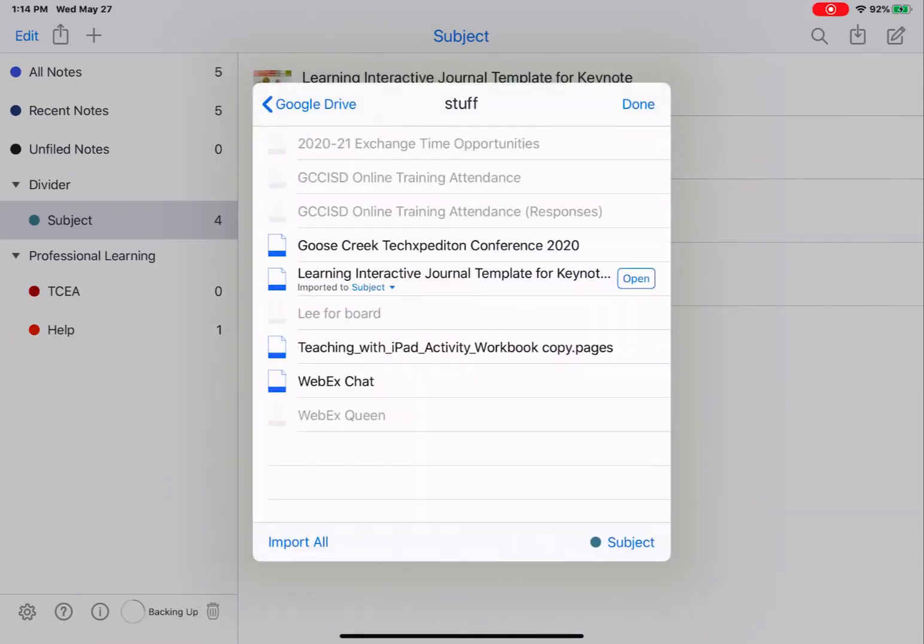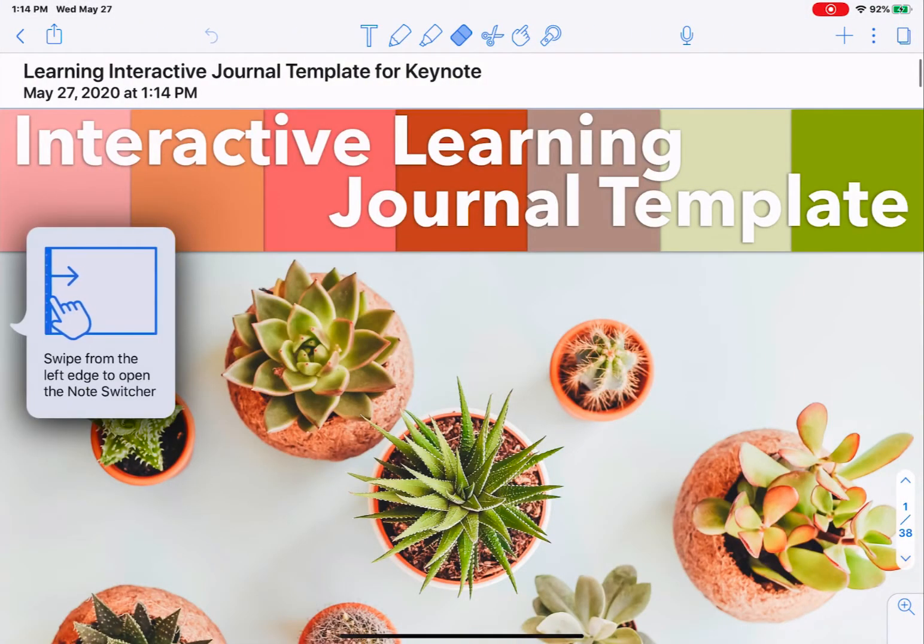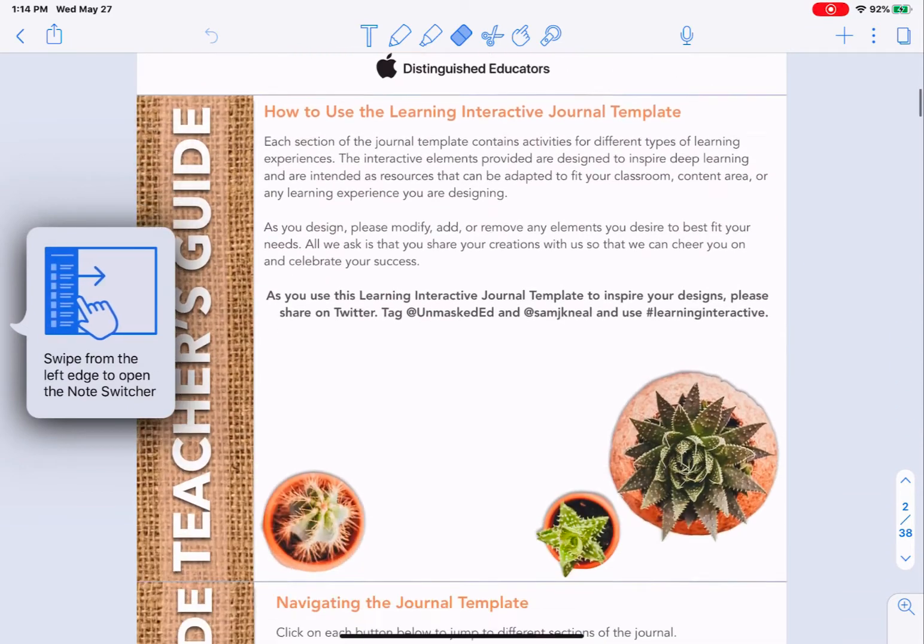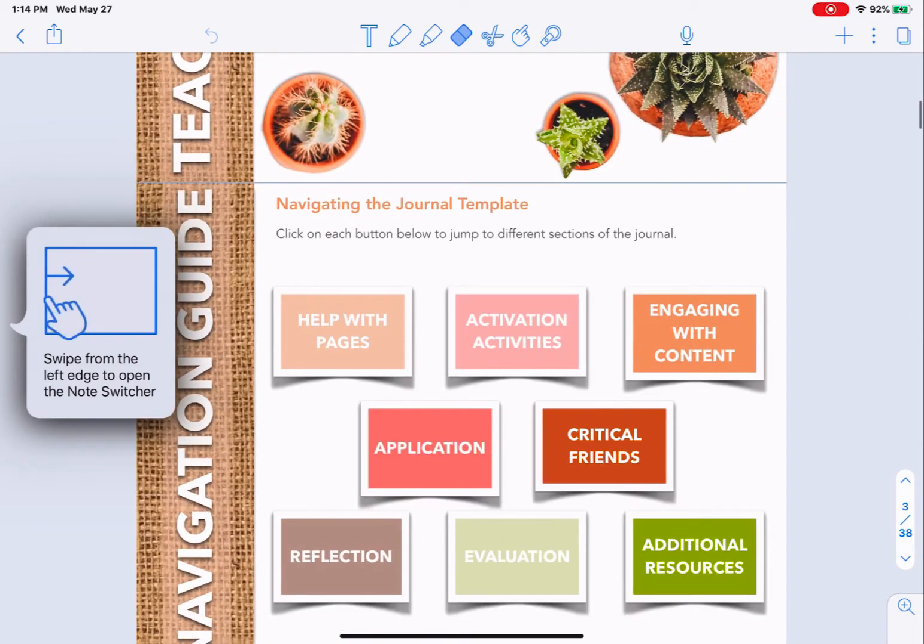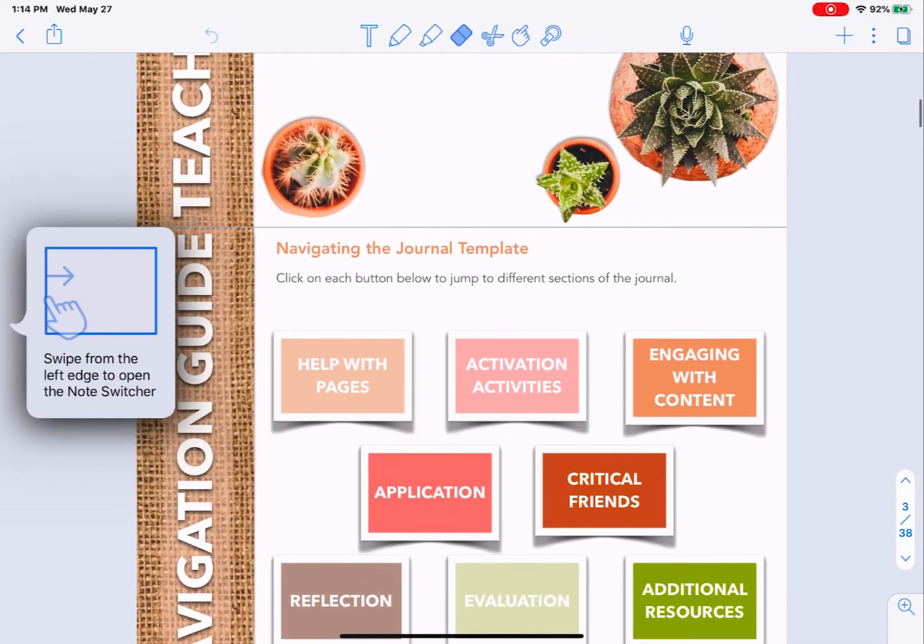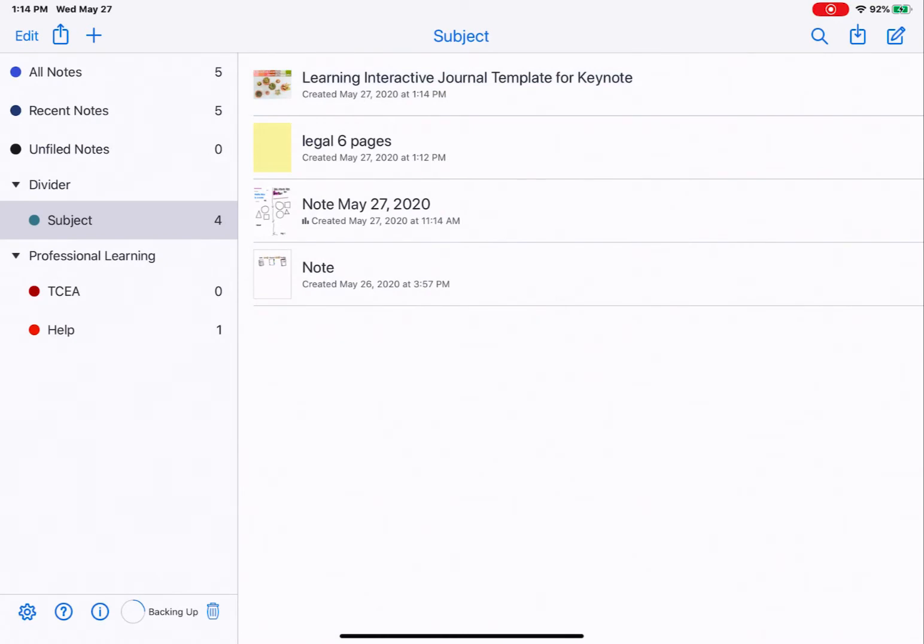It will then import that note. I'm still in my Google Drive, so if I needed to import other items, I could, or tap Done in the upper right-hand corner. Now I can open that note and write on it as needed. That was a Keynote file that I just imported.